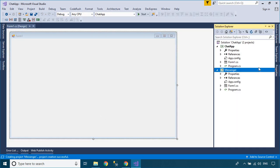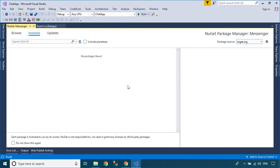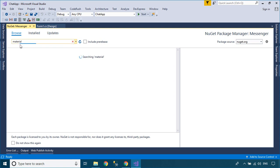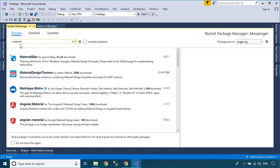Right click on your project, then select Manage NuGet Packages. Next, you need to install Material Skin from the NuGet.